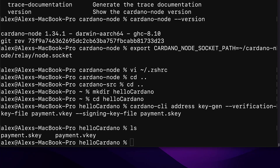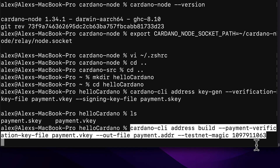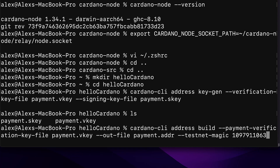The file payment.vkey contains the public verification key, and payment.skey contains the private signing key. The public verification key you can give out to receive funds; the private signing key you want to keep secret because it's how you can access your address and send funds. Next, we can use those keys to generate an address. The address is how you can request ADA coin — it's typically what you give out rather than the public or private keys.